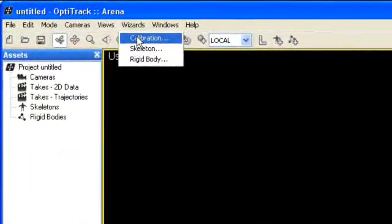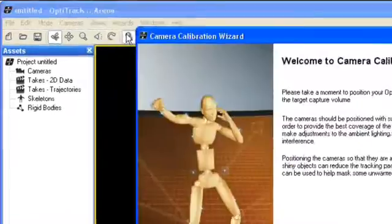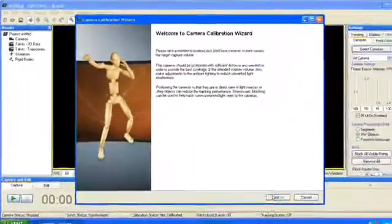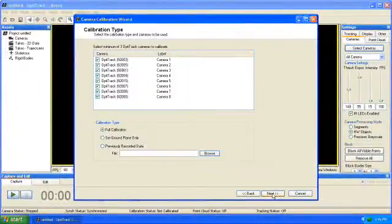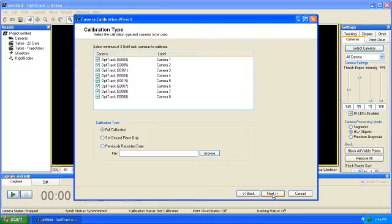Choose Wizards Calibration. Click Next, confirm that all your cameras are present and functioning, then click Next again.